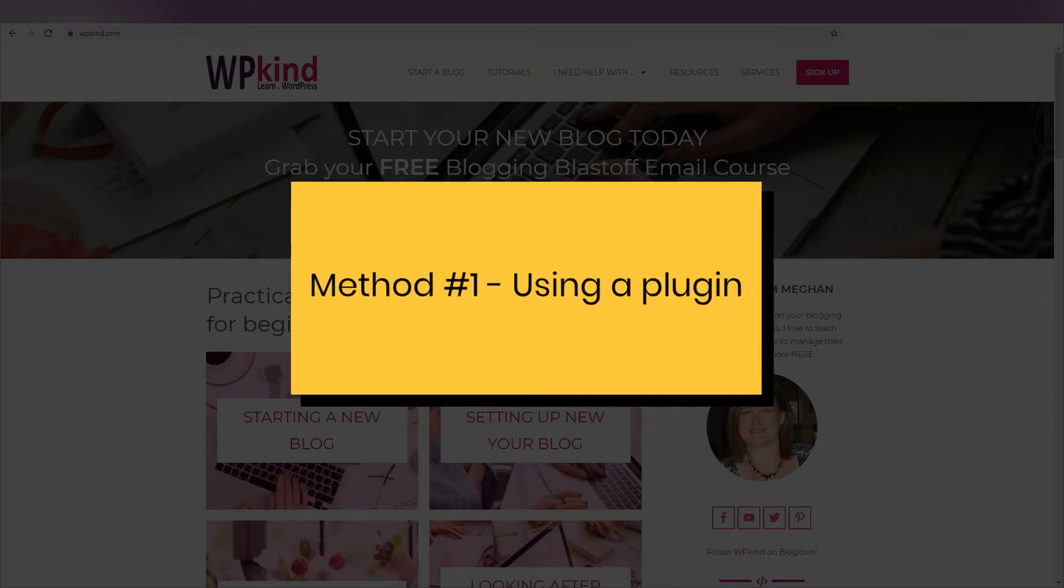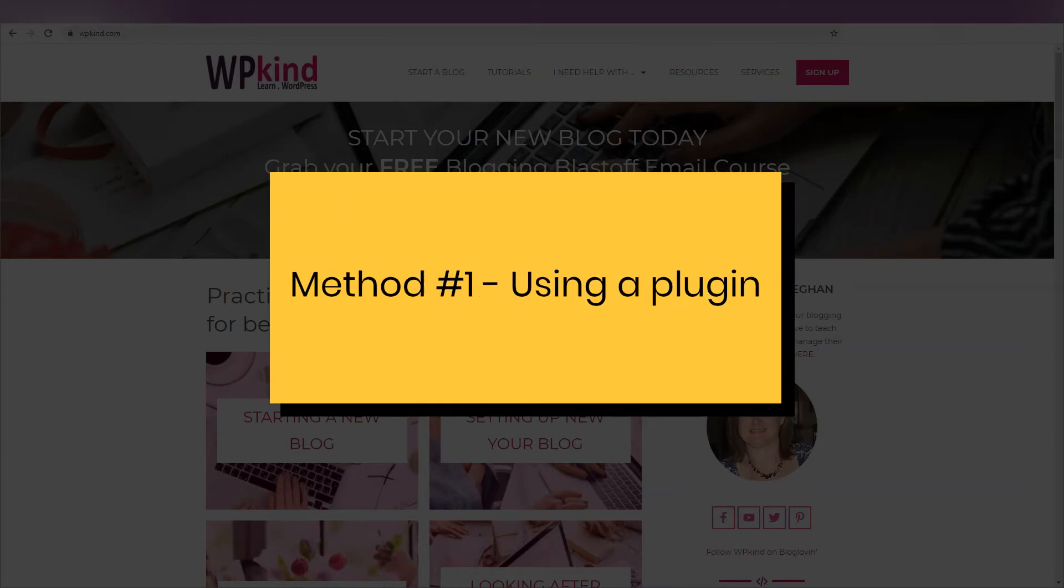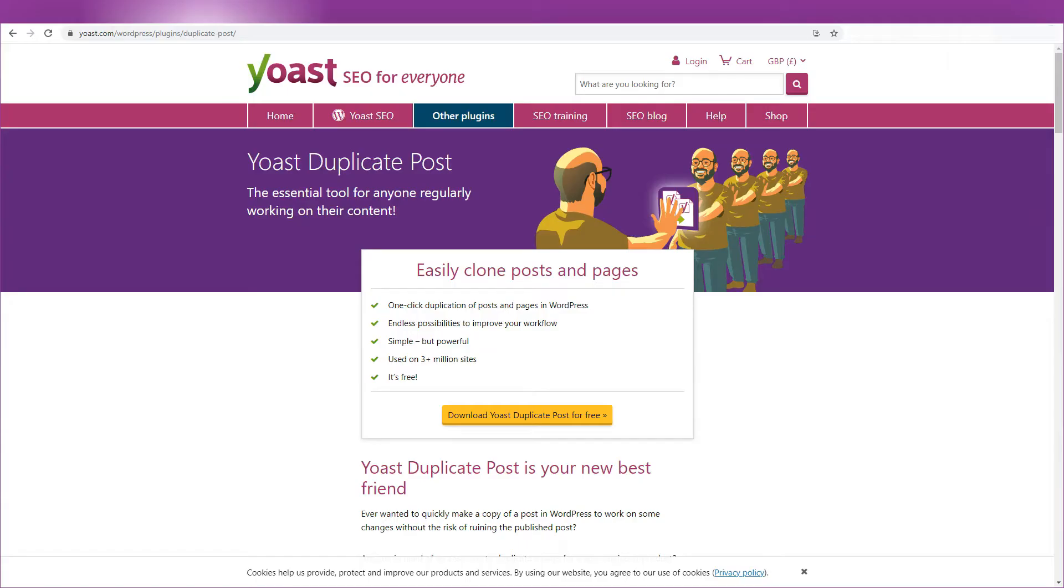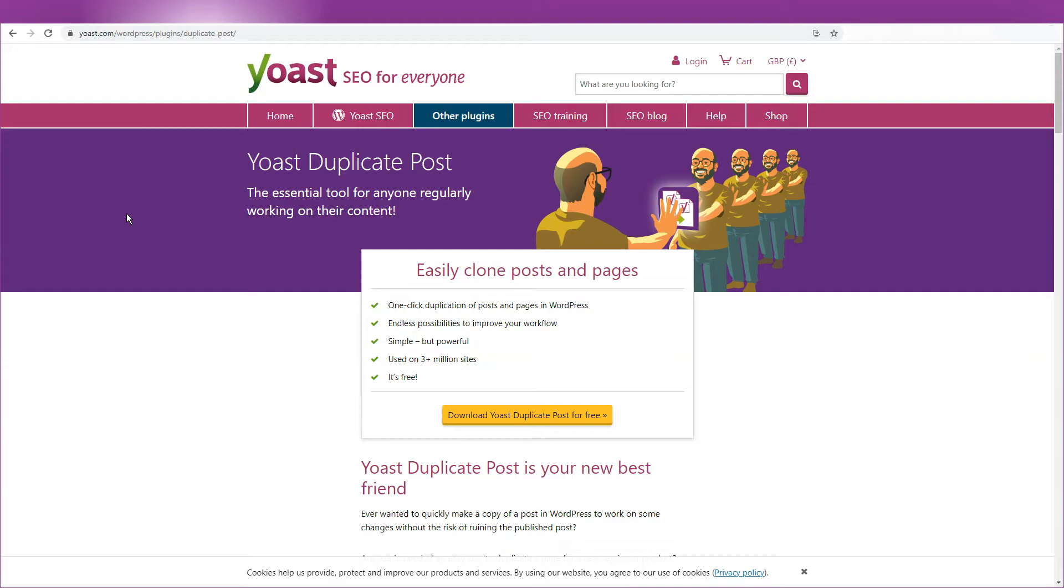Method one, using a plugin. This first method involves using a plugin called Yoast Duplicate Post. When you copy a post using this plugin, everything gets copied, including the metadata. So this is the most complete way of copying a post.